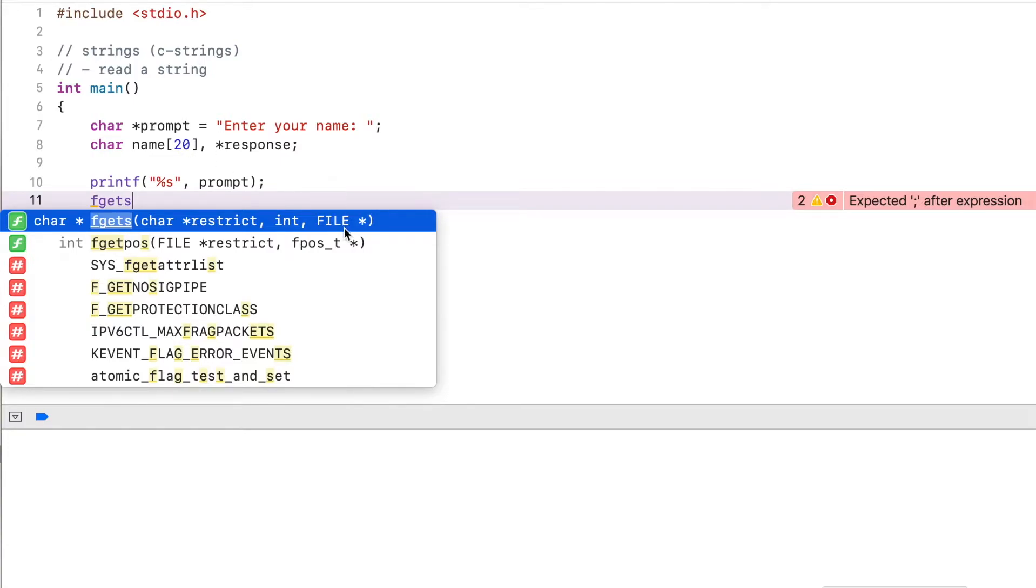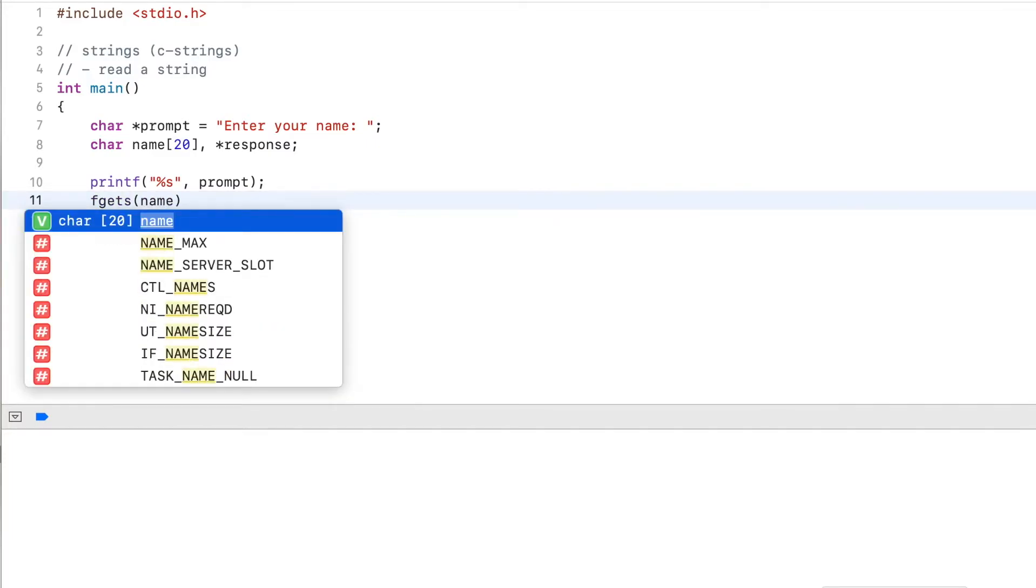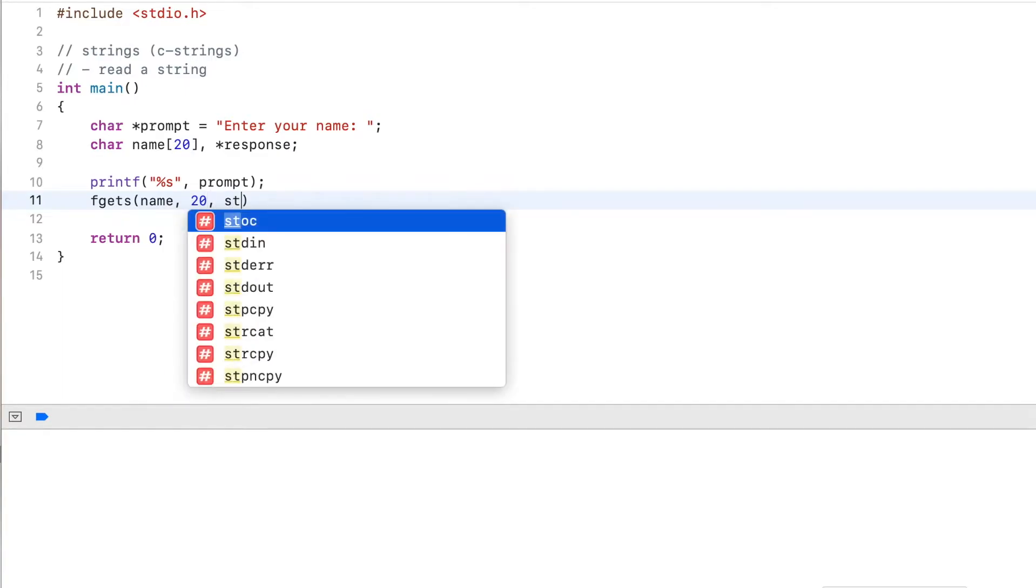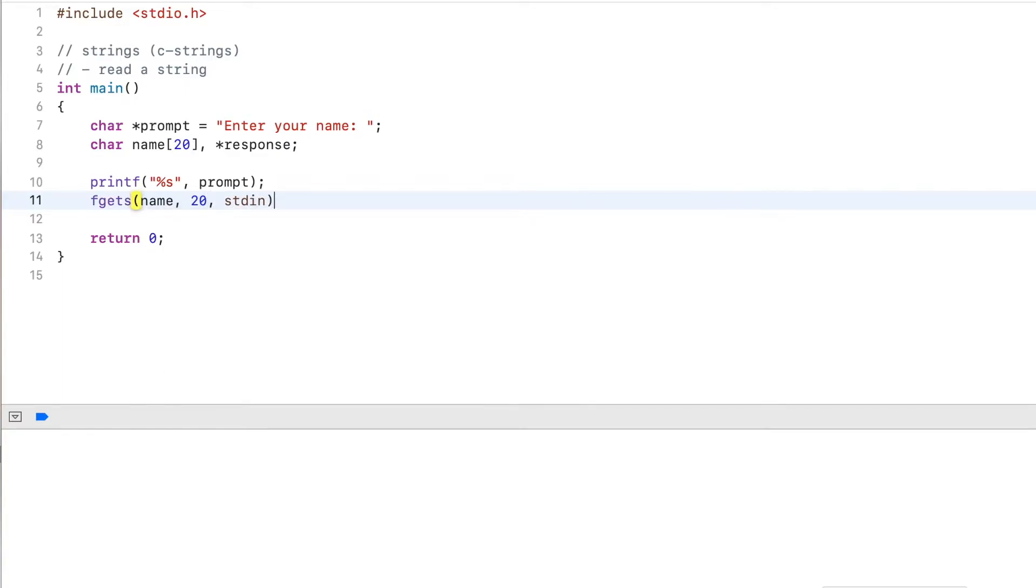And finally, the file here, this is the input stream. So I can read from a file or I can read from the console. So in this case, I pass in name 20, and stdin standard in, because I want to read from standard in which is the console.